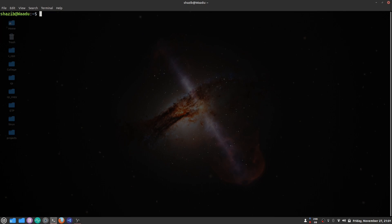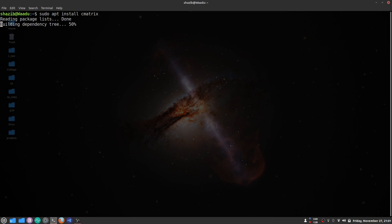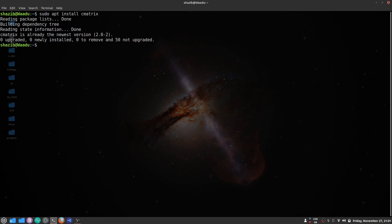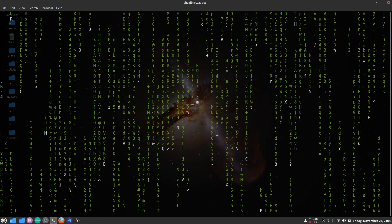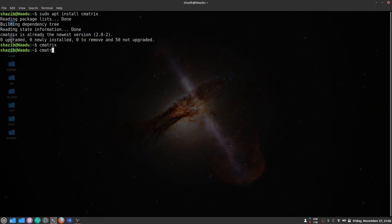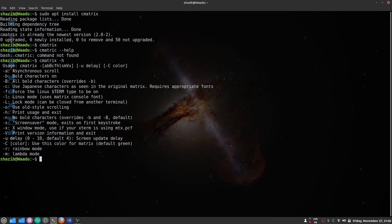That's all about the sl command. The next command is the cmatrix command. To install it, write sudo apt install cmatrix and press enter. cmatrix simulates the iconic sci-fi movie The Matrix — green text falling in the terminal, a digital rain effect. Write cmatrix and press enter to see it. Press Ctrl+C to stop. You can also use various options with cmatrix to customize it.